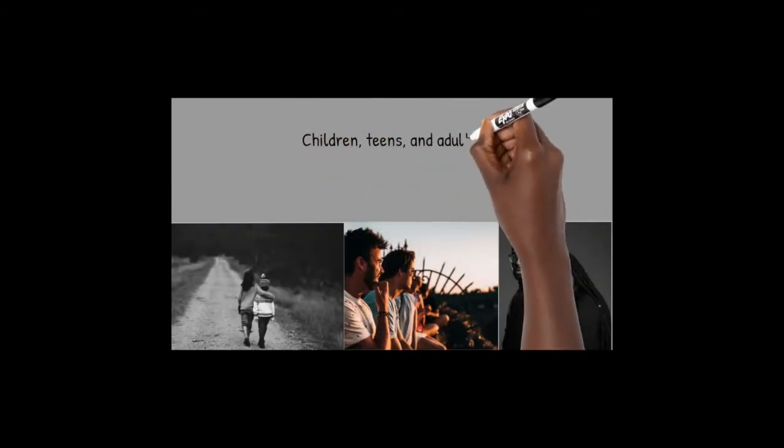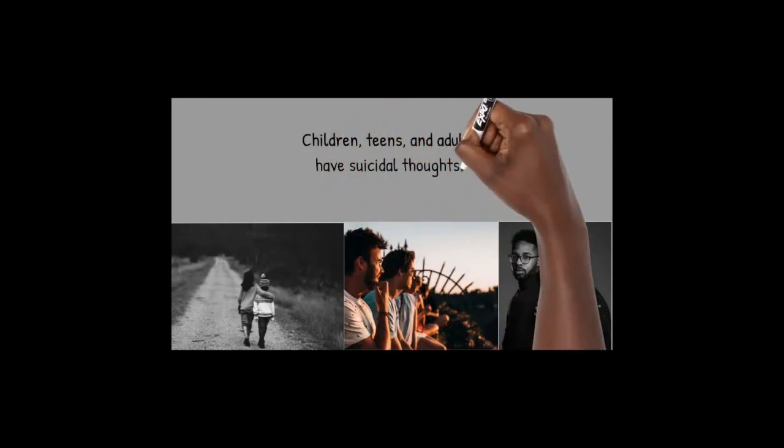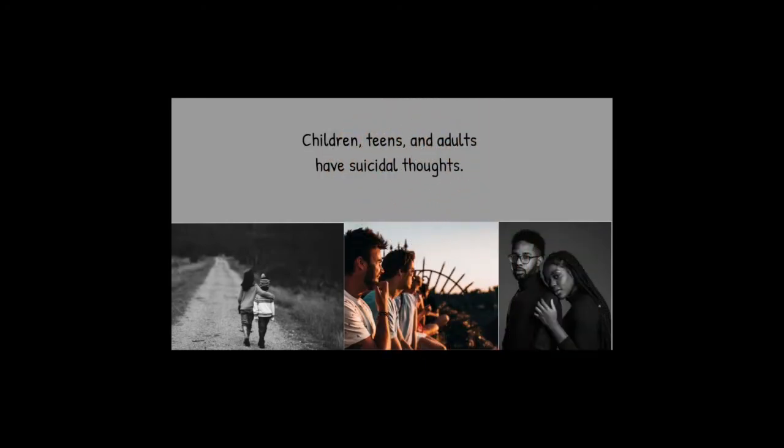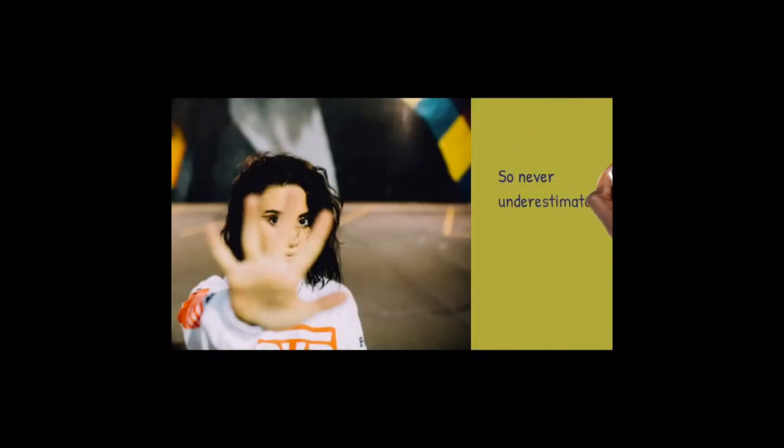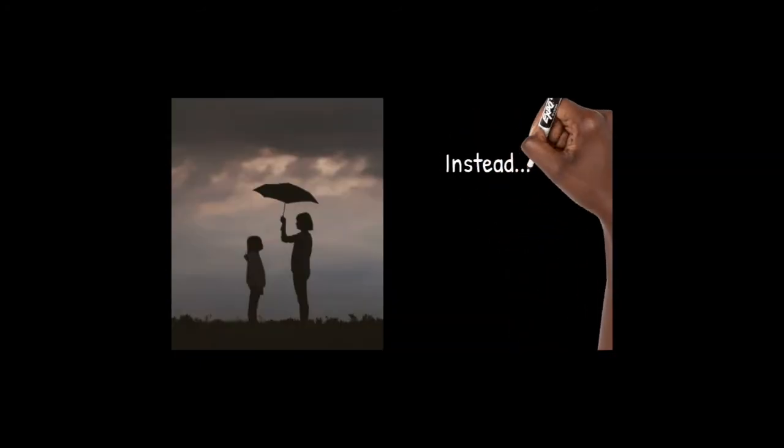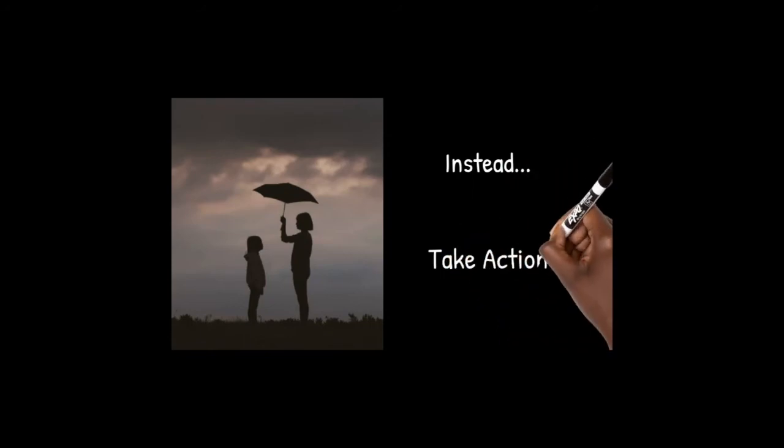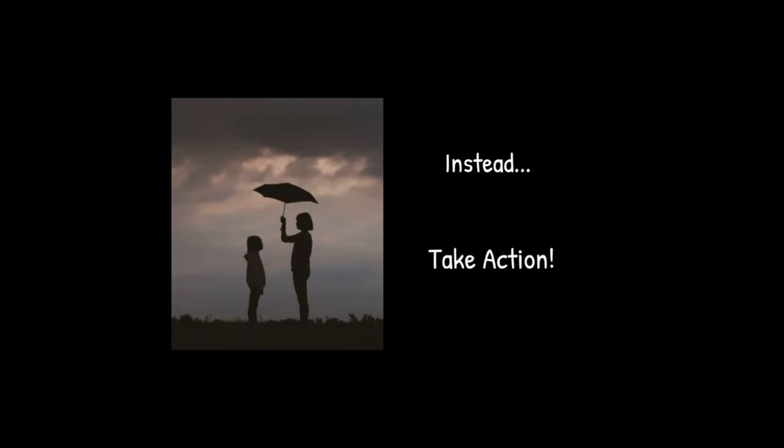Children, teens, and adults have suicidal thoughts, so never underestimate anyone. Instead, take action.